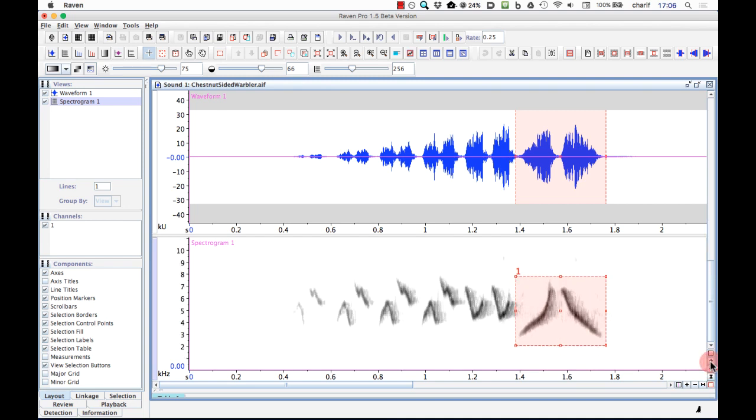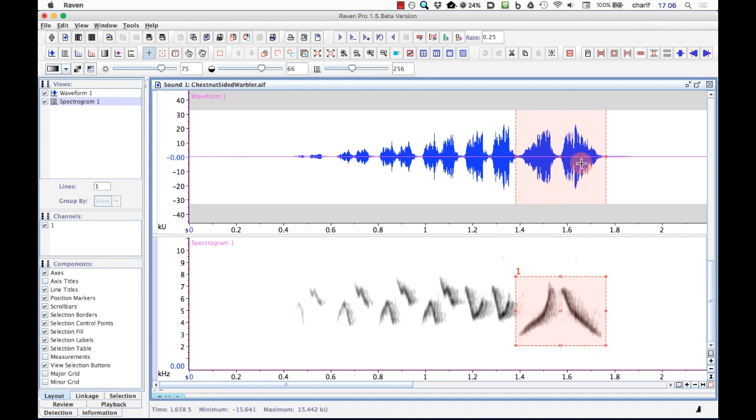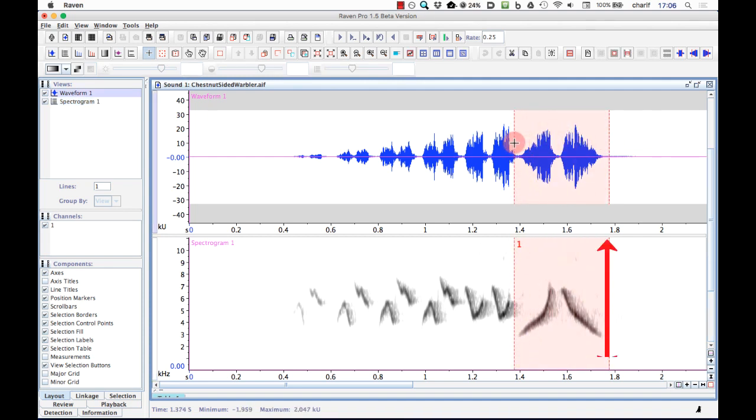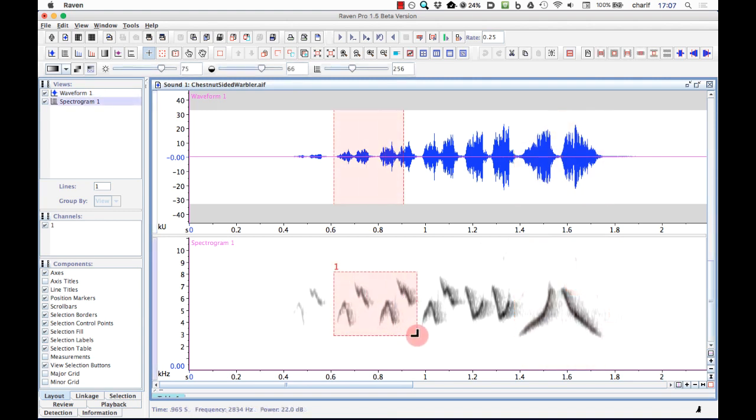Notice that the time boundaries of the selection also appear in the waveform, even though I drew this selection in the spectrogram. In fact, I can draw the selection in the waveform to begin with instead of in the spectrogram. In that case, the full frequency range of the spectrogram is selected. If I make another selection, the first one disappears.